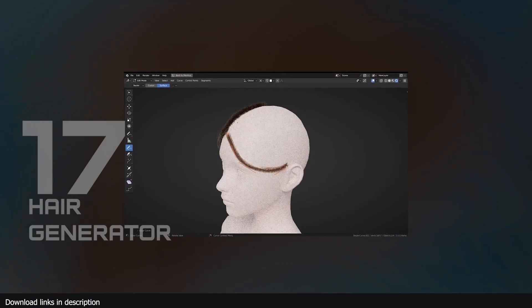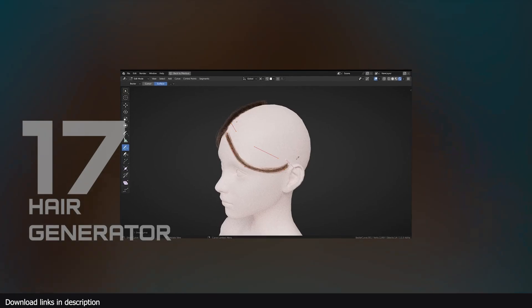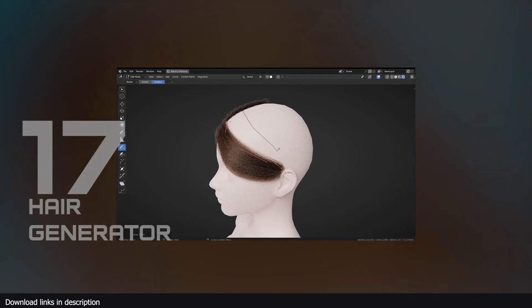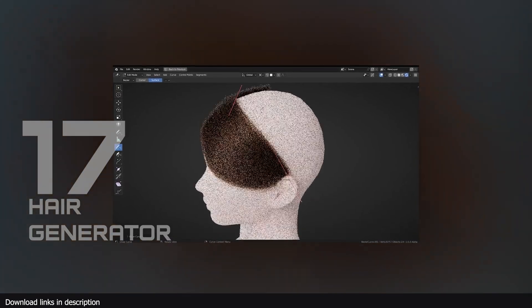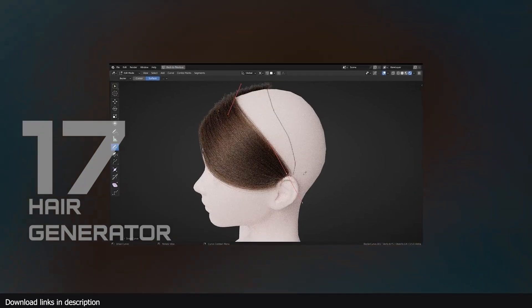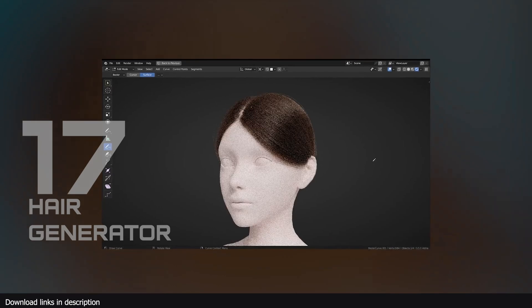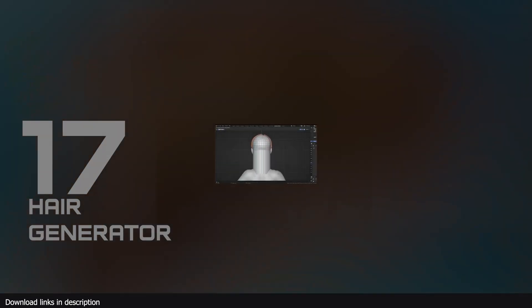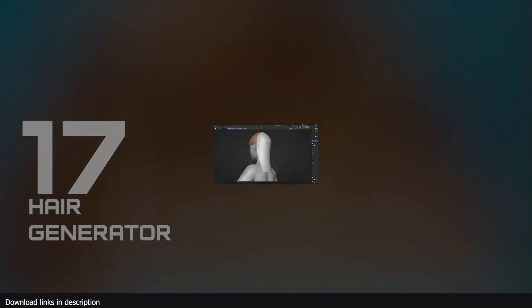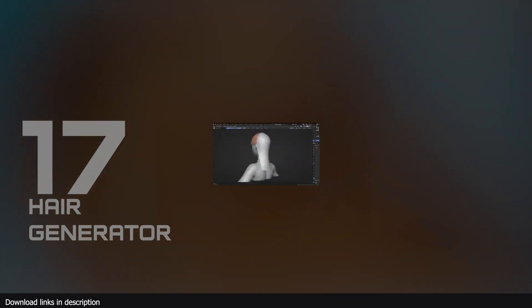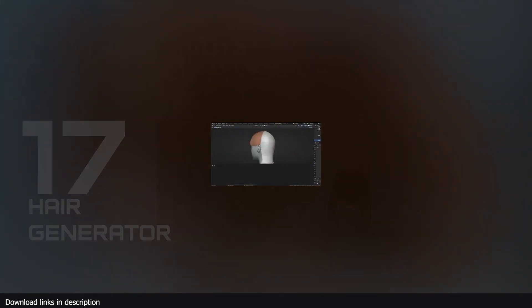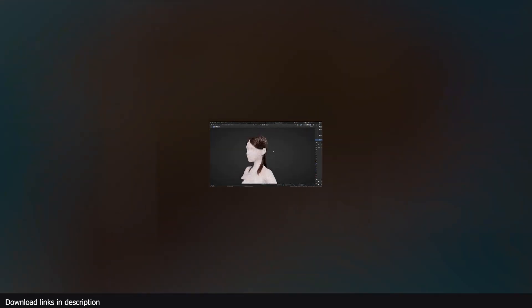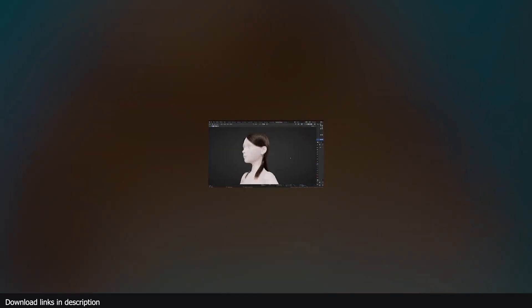Number 17, we have geometry nodes hair. Don't lose your hair trying to groom hair on characters. Why take the complicated long path to add hair on your characters when there are free shortcuts like this hair generator.